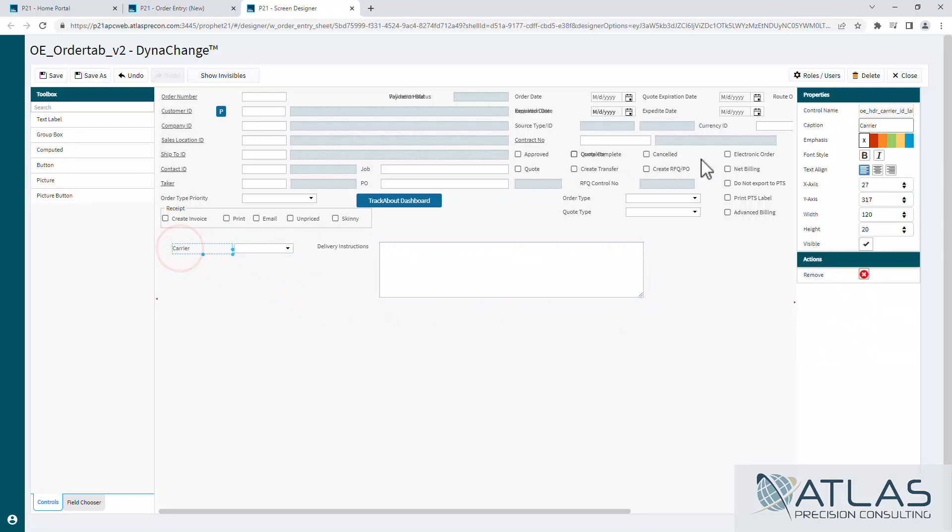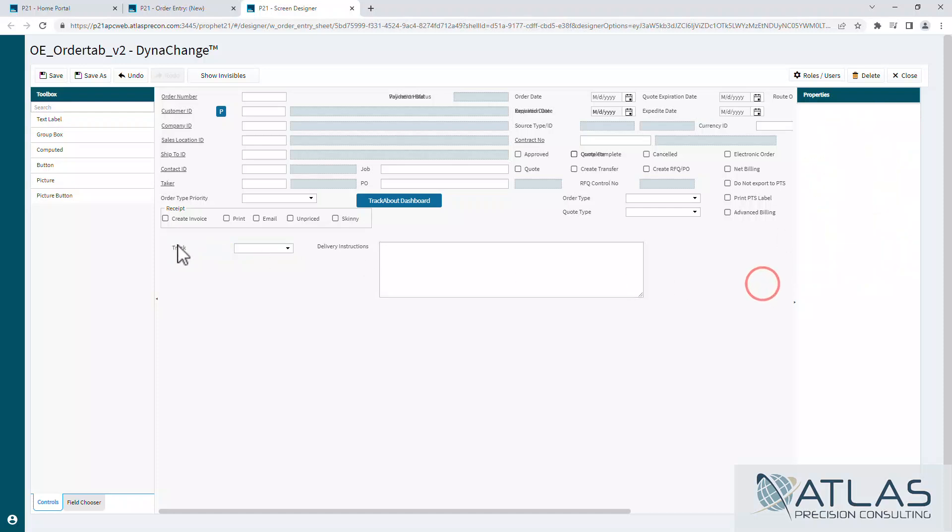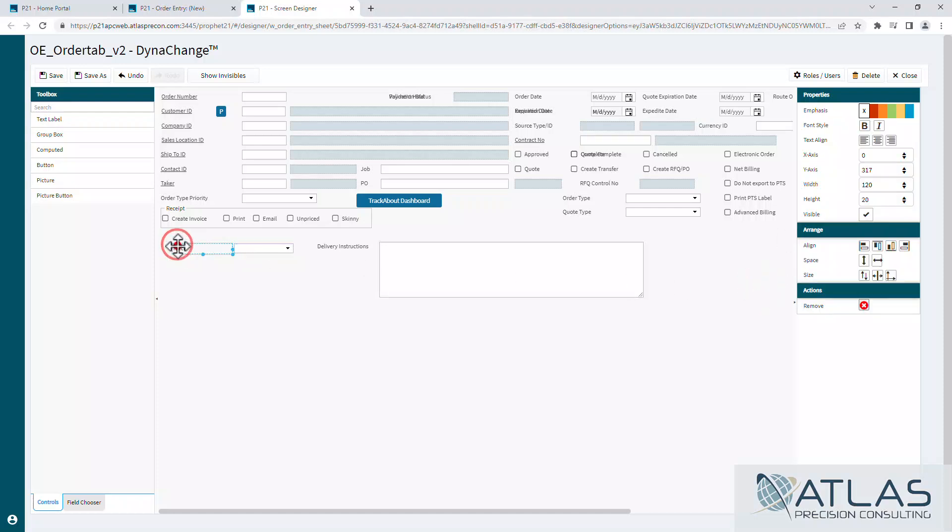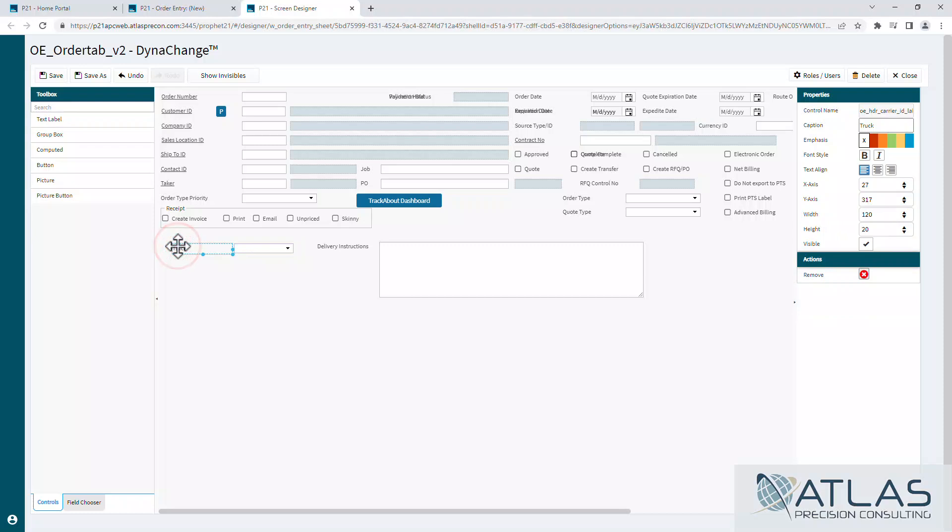And then on the carrier, let's say that we call it truck for our business. Now, keep in mind when you do that, it will only change the visible tag. It will not change the database column, which is this control name here. That stays the same. So just keep that in mind if you start changing a lot of the text on the field.